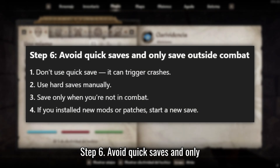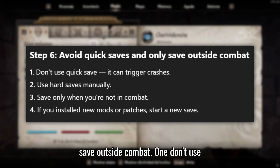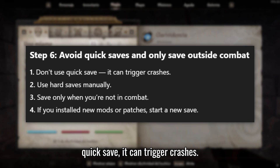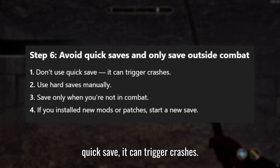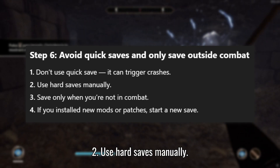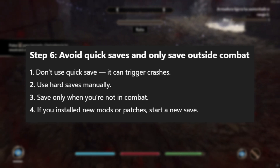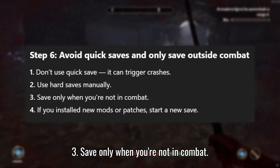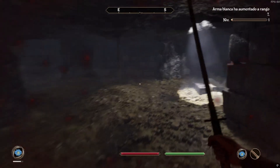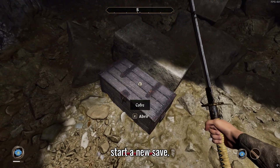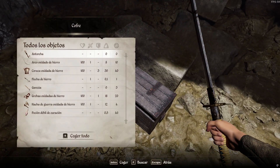Step 6: Avoid Quick Saves and only save outside combat. Don't use Quick Save — it can trigger crashes. Use Hard Saves manually. Save only when you're not in combat. If you installed new mods or patches, start a new save. Have a great day today.